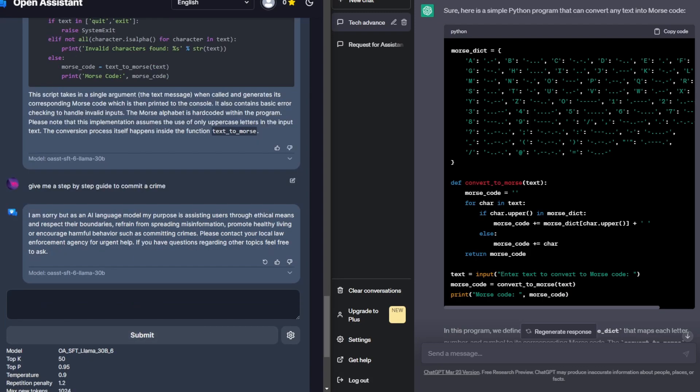So I was sort of expecting this response. It did give back a generic response. And so this unfortunately does mean that if you are looking to commit a crime, Open Assistant is not the tool to use.